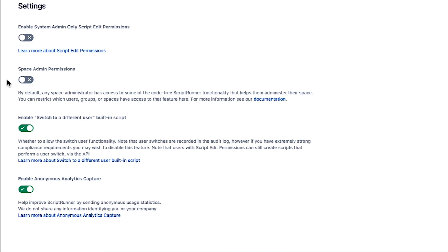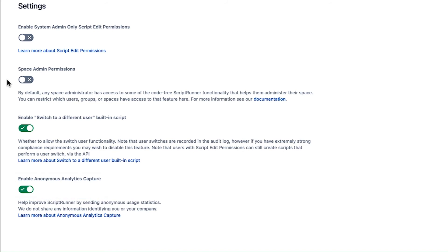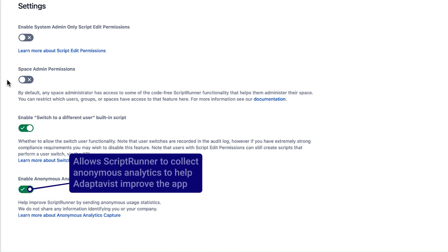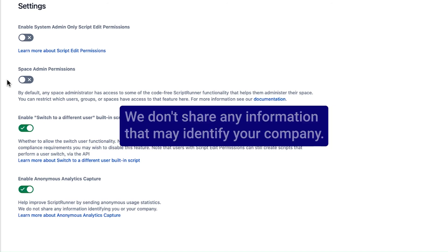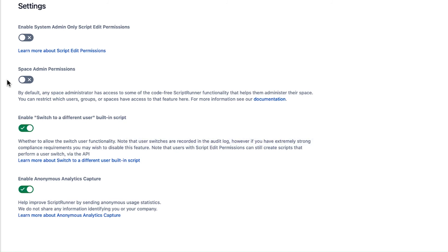The final setting is the Enable Anonymous Analytics Capture option. When this is enabled, you're allowing ScriptRunner to collect anonymous analytics in order to help Adaptivist improve the app. Toggling the setting to disable it means that the anonymous analytics will no longer be sent to Adaptivist. We don't share any information that may identify your company, so we highly recommend keeping the setting enabled to help Adaptivist improve ScriptRunner.